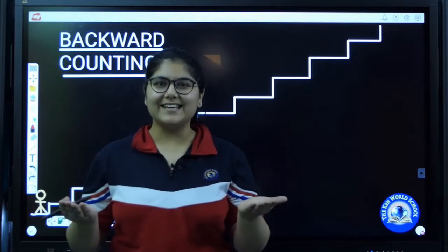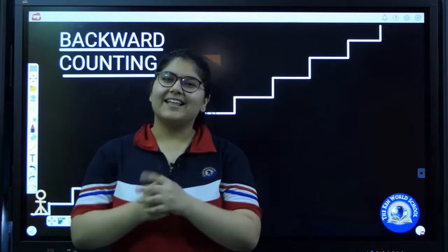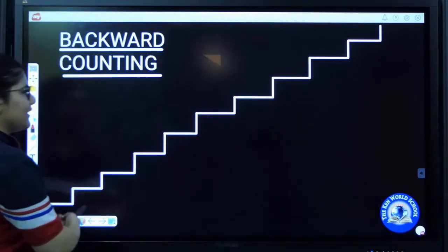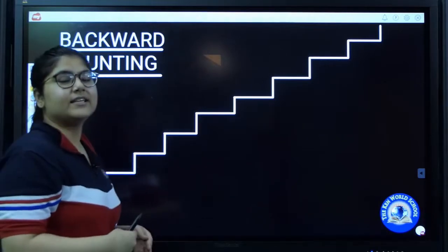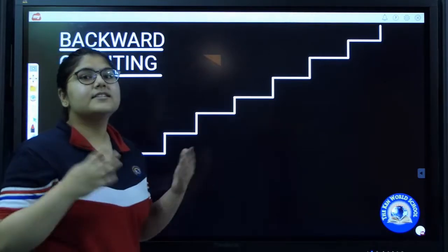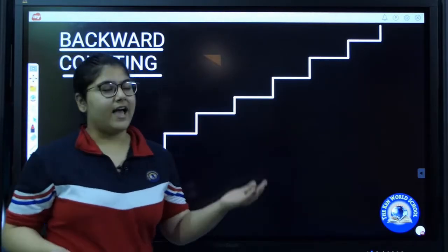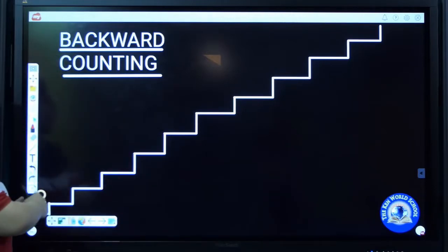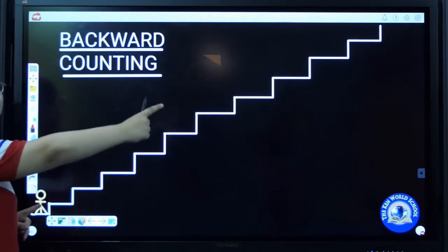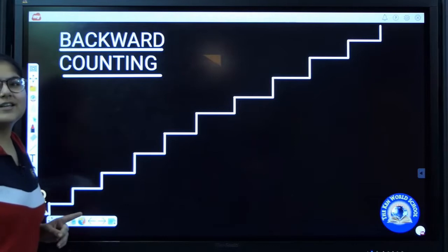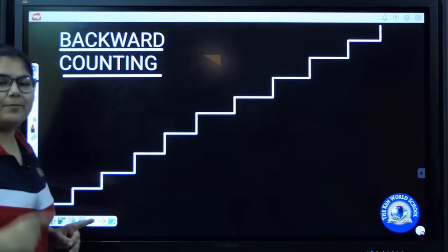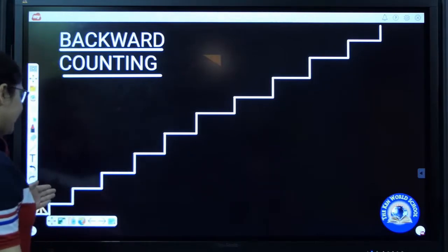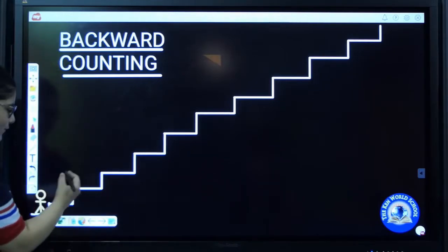Are you all ready? Let's go! What can you see over here? These are stairs and this boy wants to climb these stairs. Will you help him? Yes! Let's count these stairs for this boy.